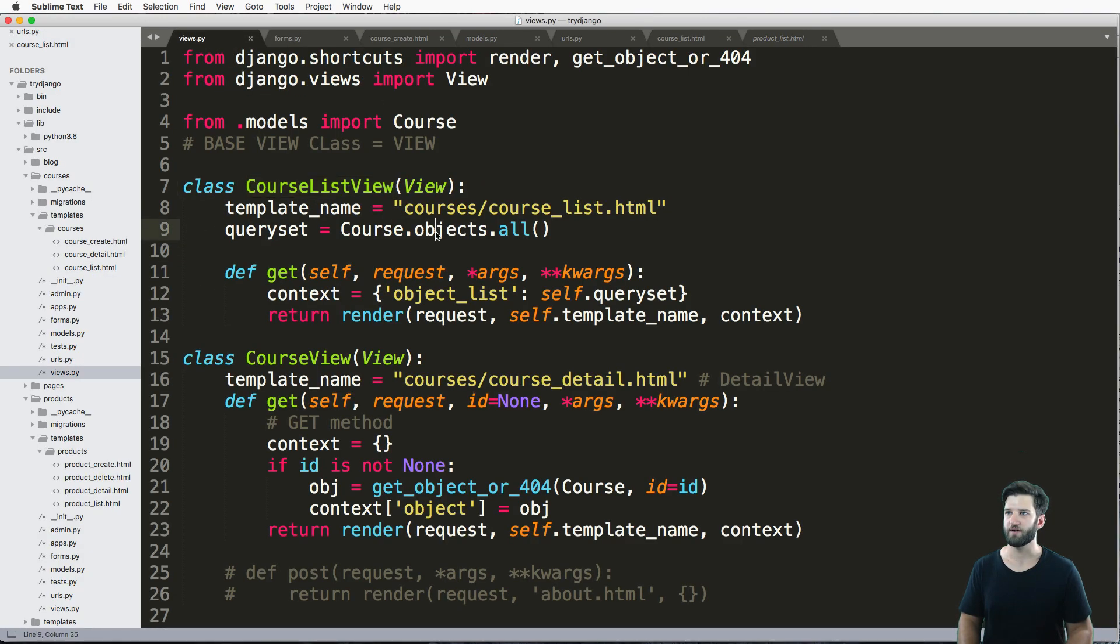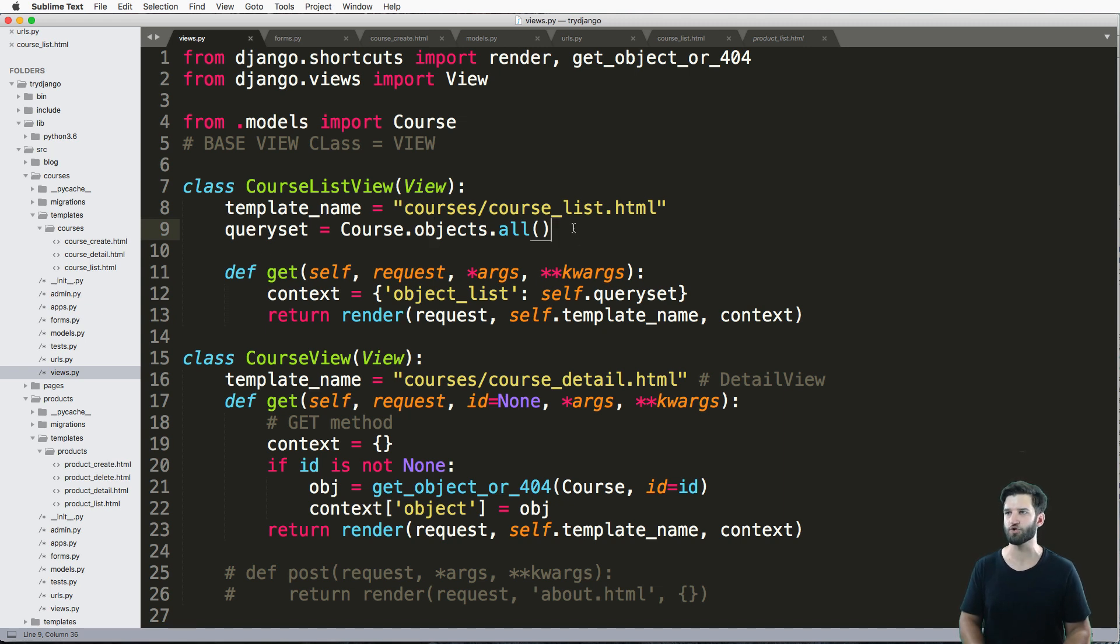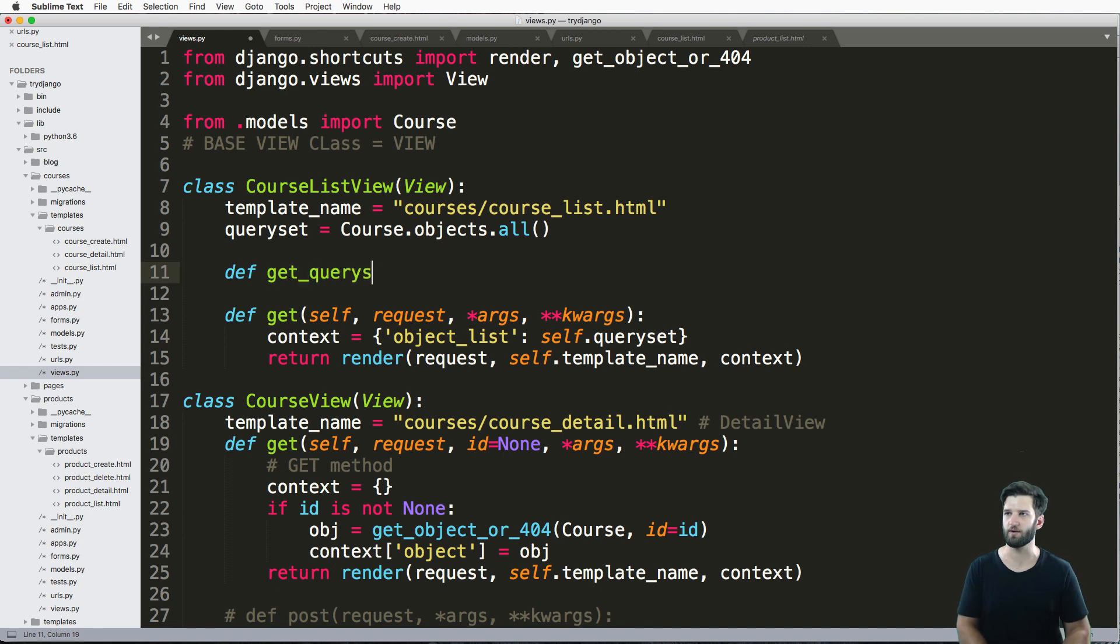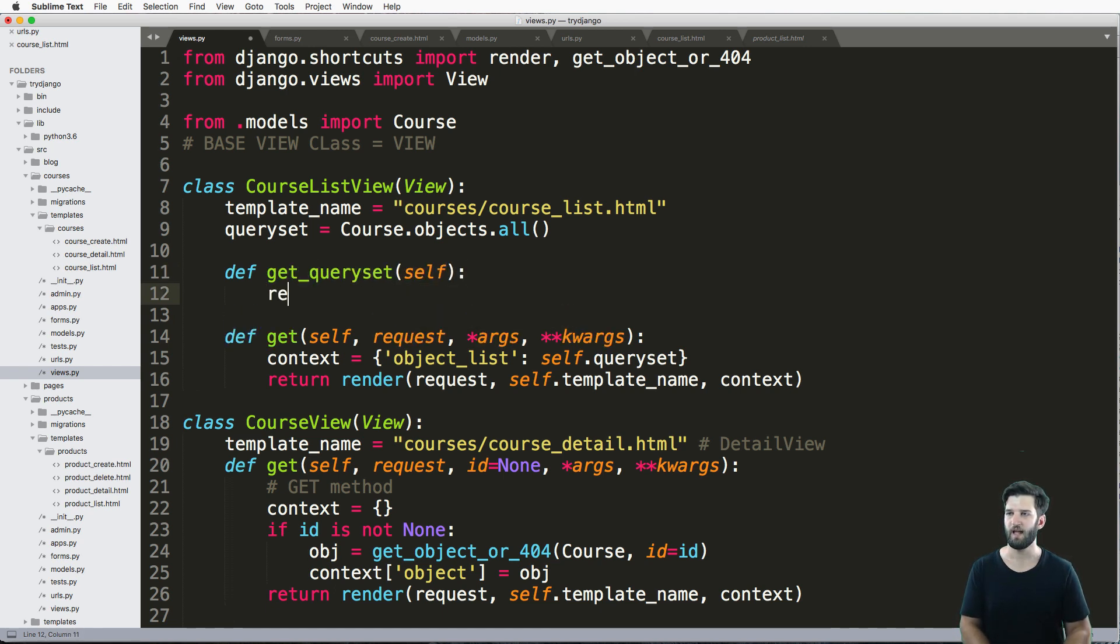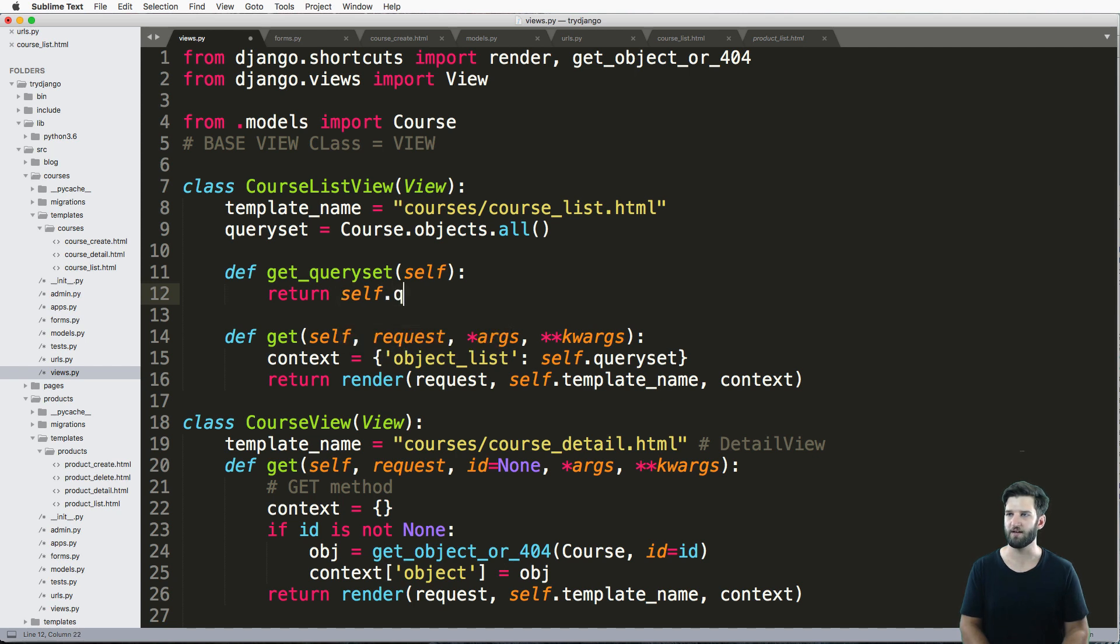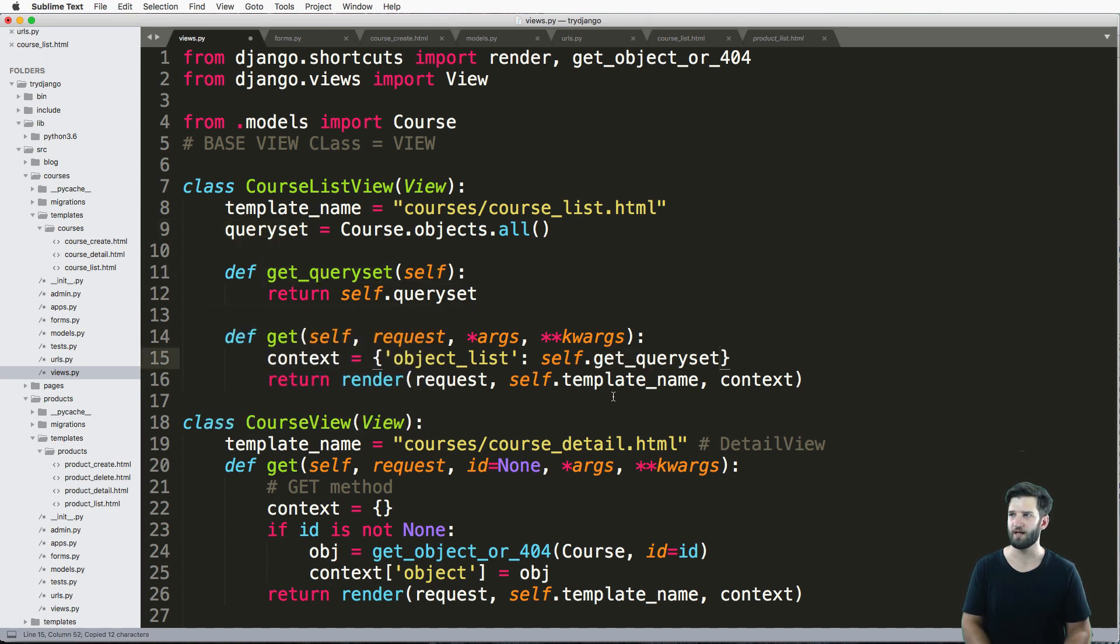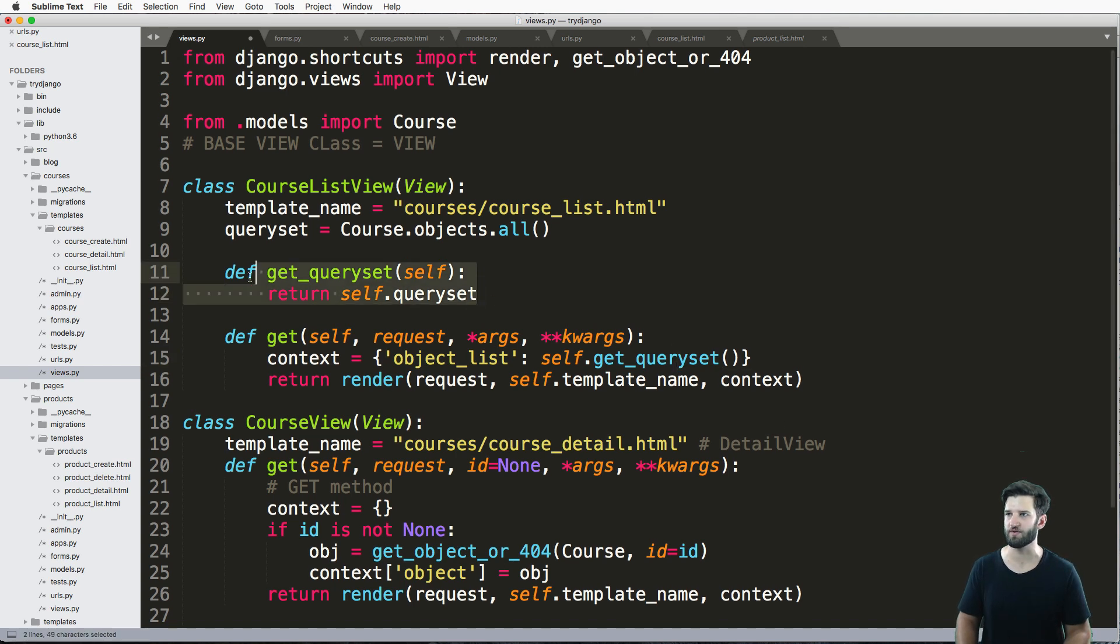Very simple, very easy. But I want to go one step further to get it closer to how the generic view works. And that is defining the get_queryset method here. What it's going to do is return self.queryset. And then in my context, instead of queryset itself, it will just call self.get_queryset, this instance method here, instead.